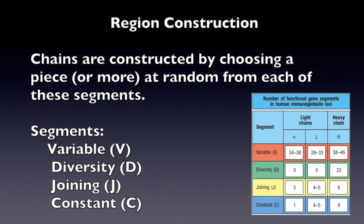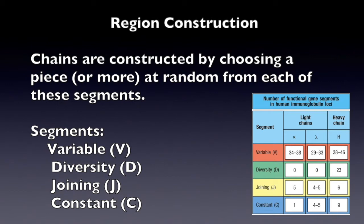If you remember, I previously stated that the constant region was the same. That's because the constant region is only composed of the constant gene. I also previously mentioned that the variable region differs, and that's because the variable region is composed of the variable, joining, and diversity segments.